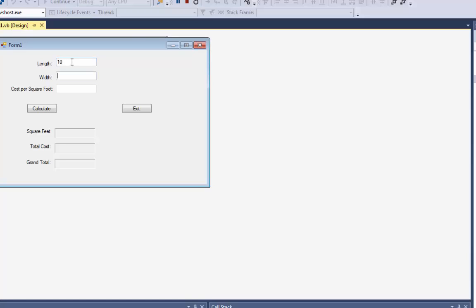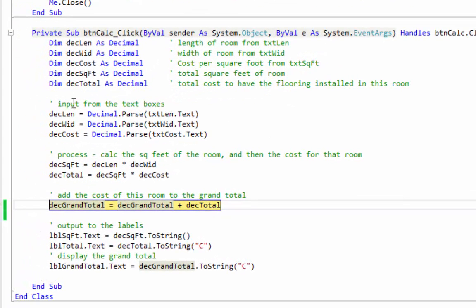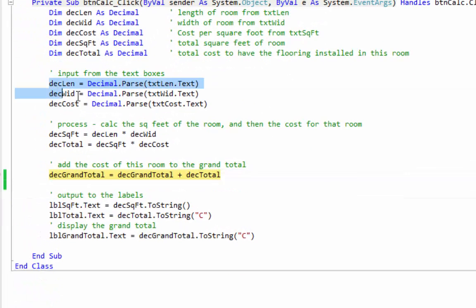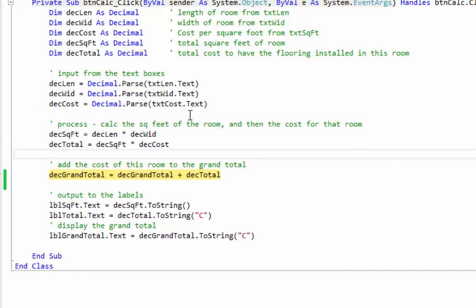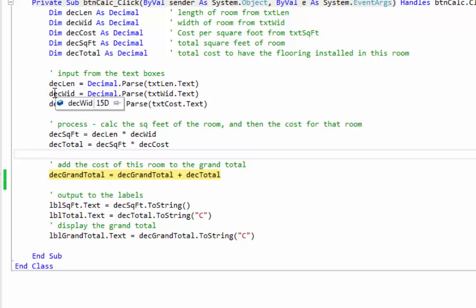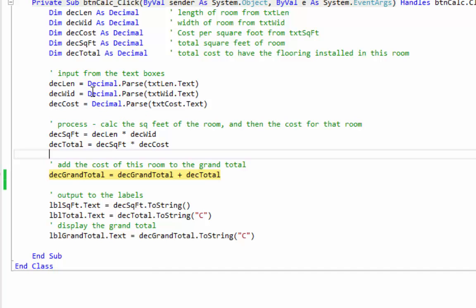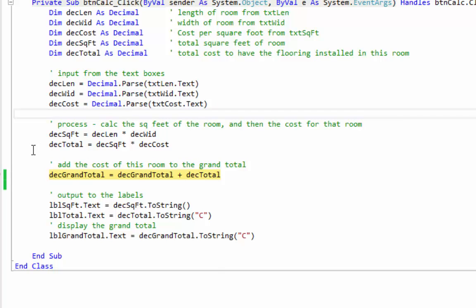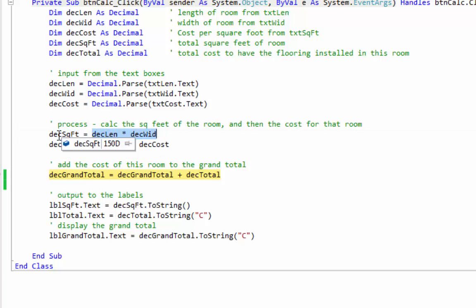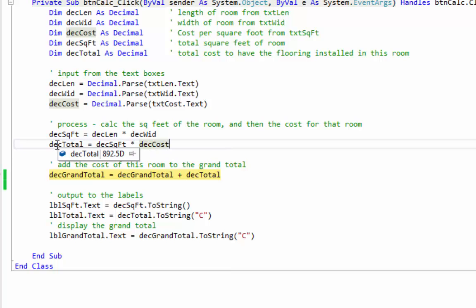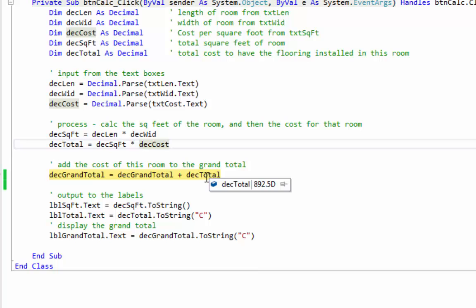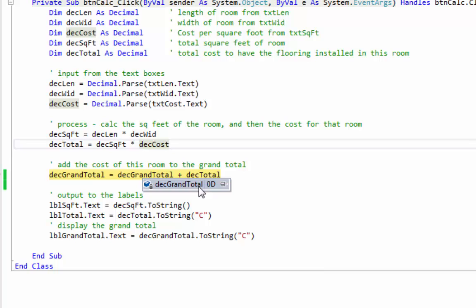So let's pick some numbers. Let's say 10 feet long, 15 feet wide, and my flooring is $5.95 a square foot. Calculate. So now all this code has been run, it's paused at the grand total. So if we look right now, length is 10 feet, width is 15 feet, the cost per square foot is $5.95. I used Decimal.Parse to get that out of each of the text boxes. Then I did my processing. My square feet is length times width so that has 150 square feet. My cost is square feet times $5.95 so that's $892.50. Now I've got to take $892, add it to my grand total which is zero.